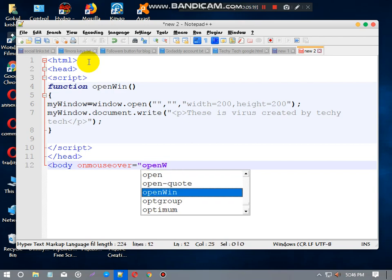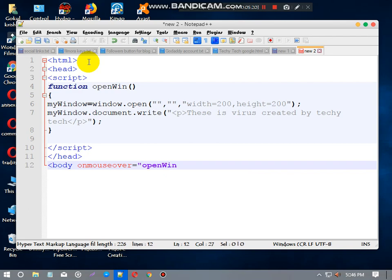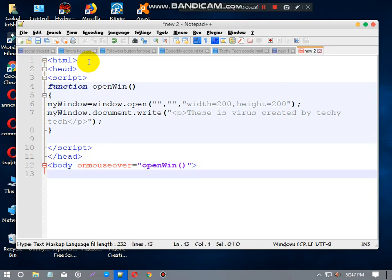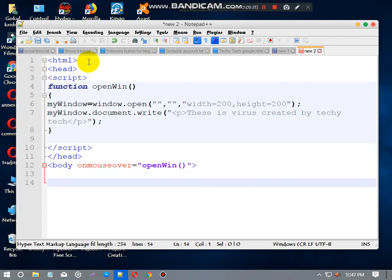Onmouseover, then equals to, open quotes, openWin with brackets. Close that. Just give close body tag.